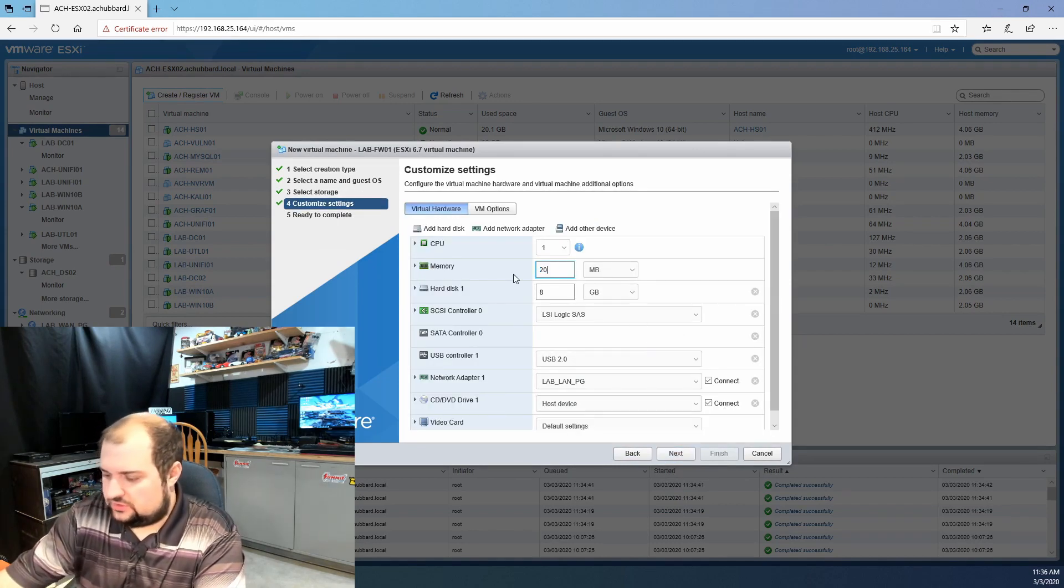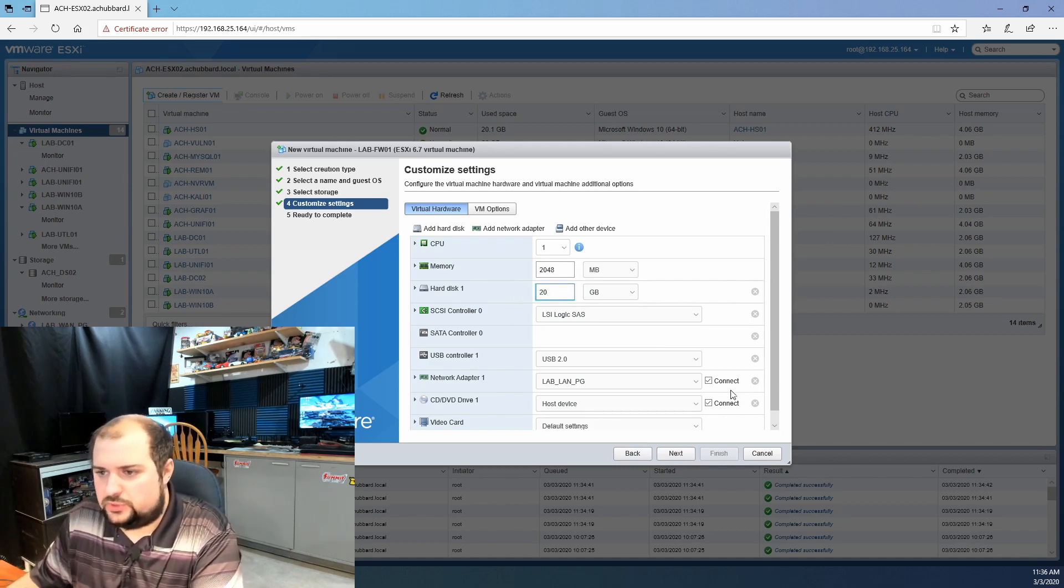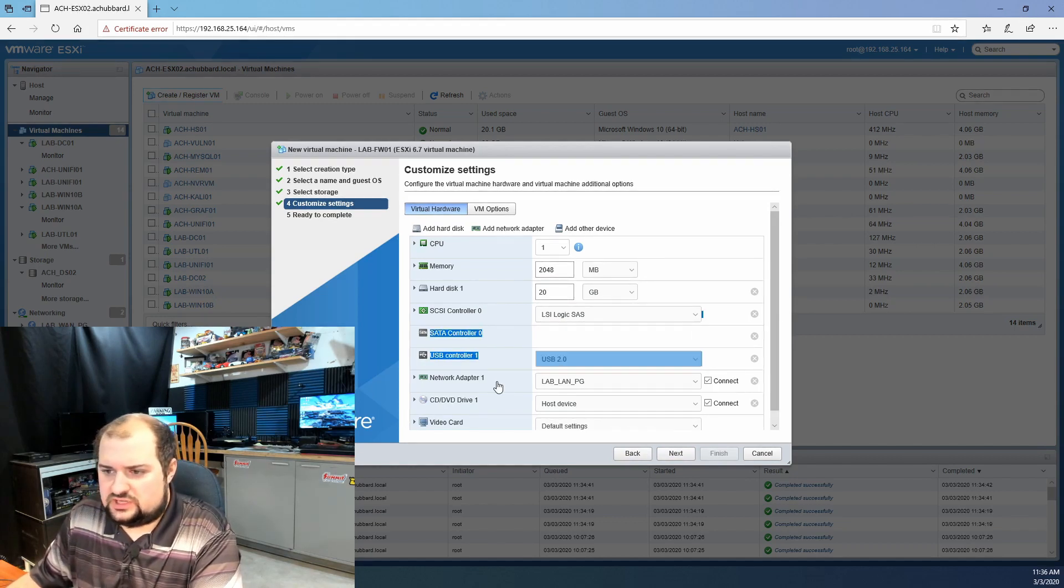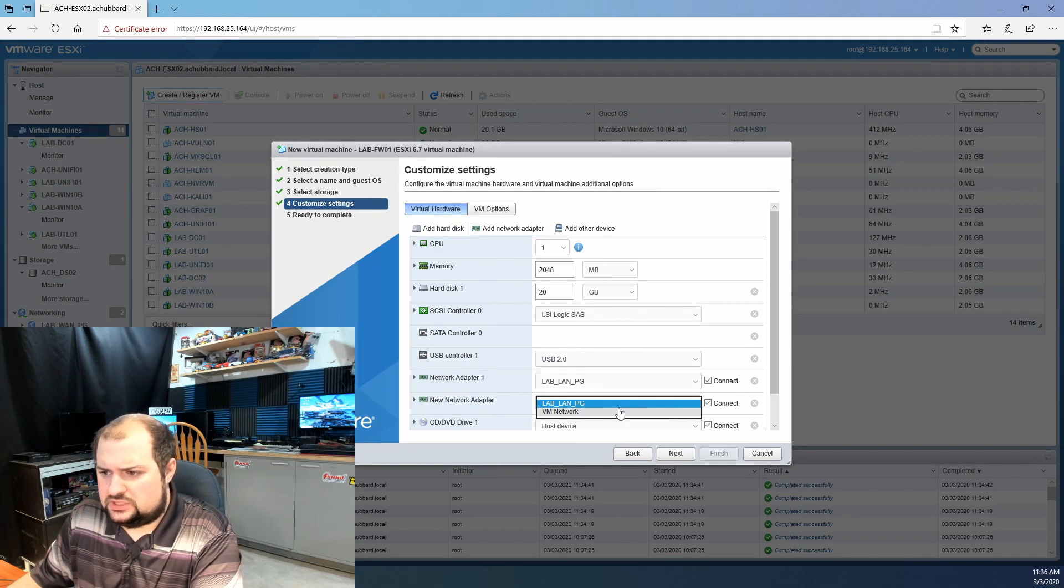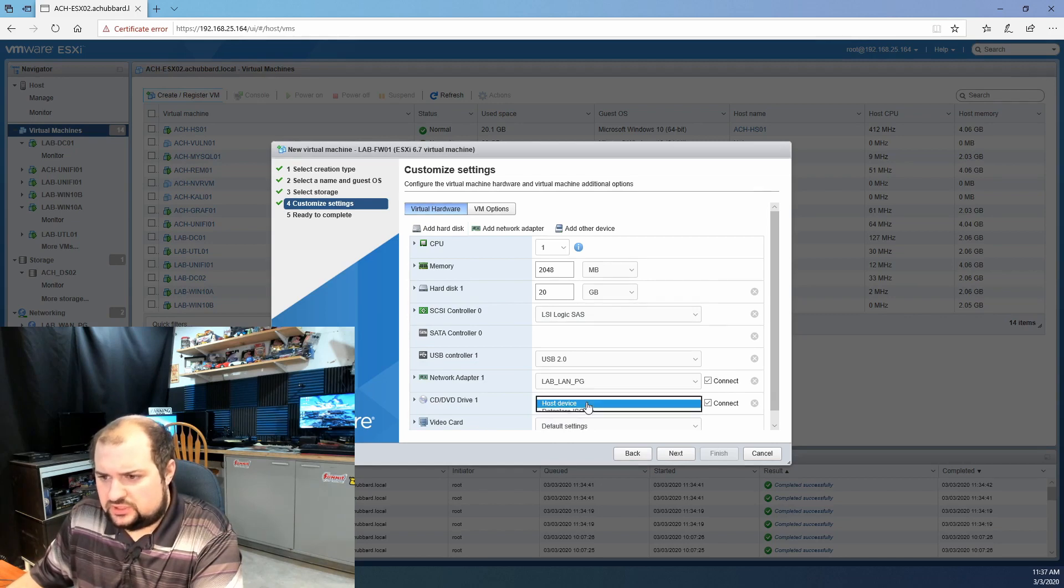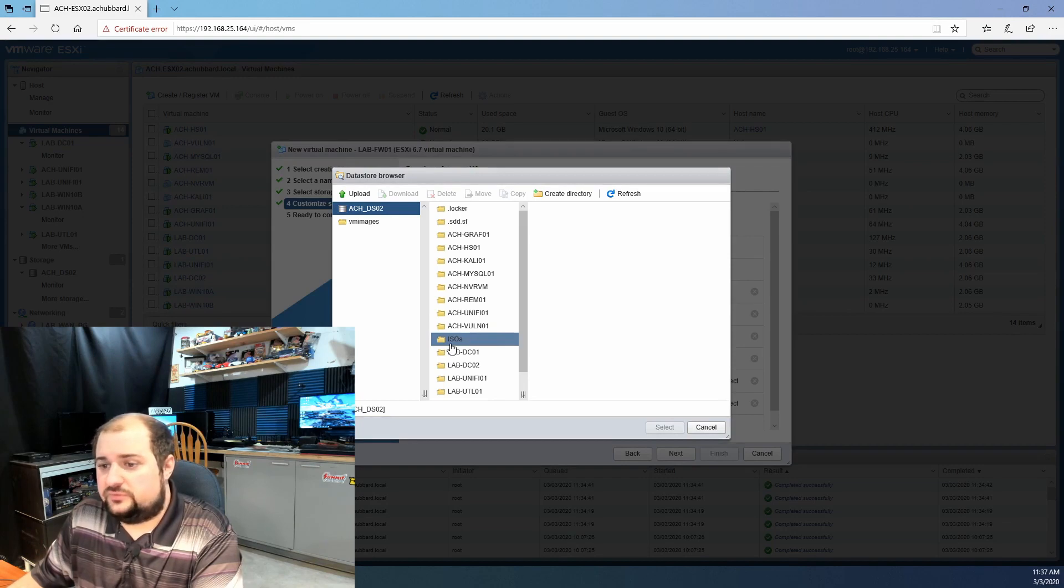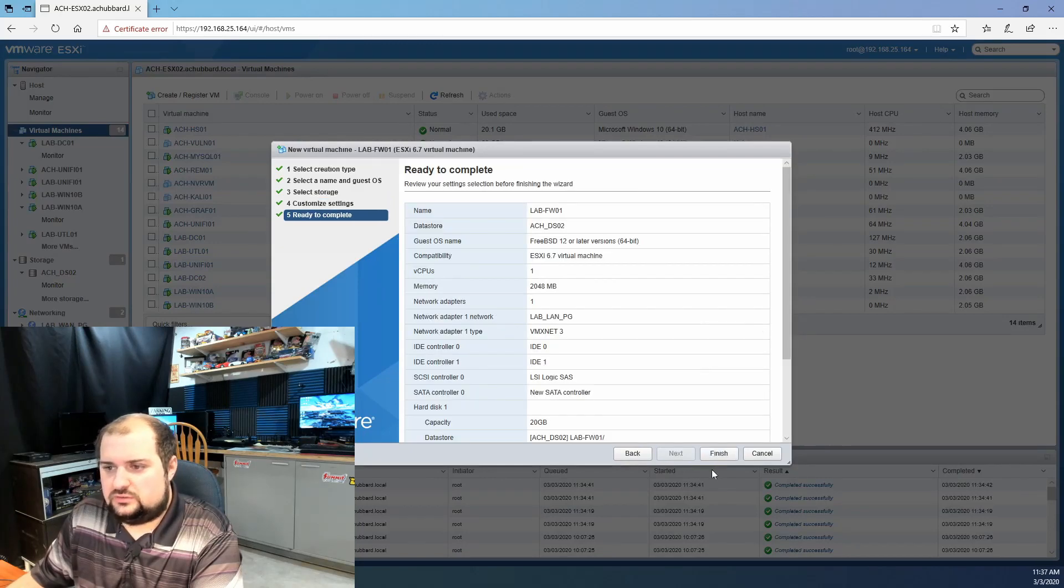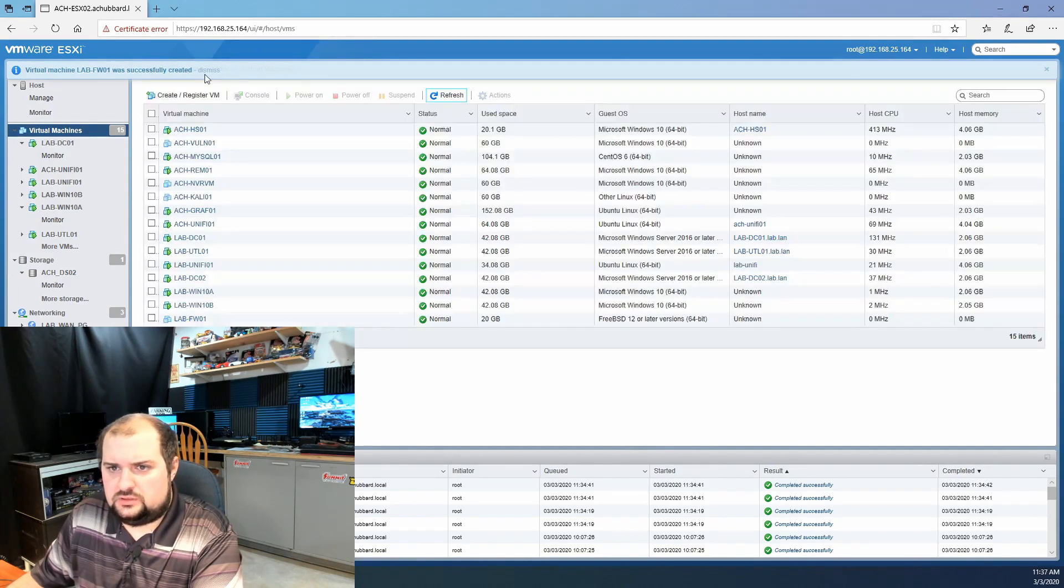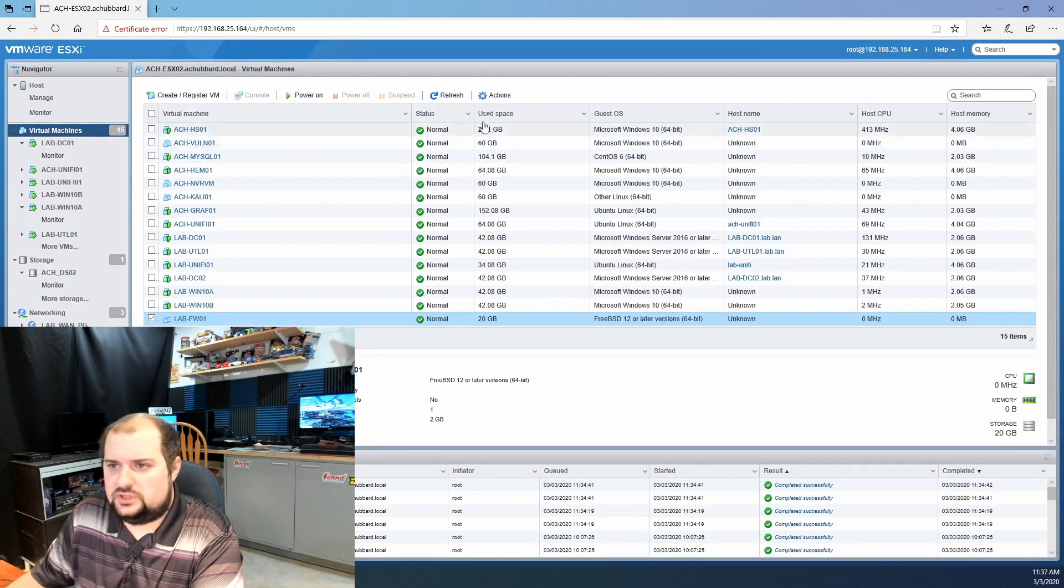I give it two gigs of RAM and 20 gigs of drive space. That's way more than generous for what this needs. You can already see it's got a network adapter assigned to it for our lab LAN port group. We're going to add a second network adapter here. While we're in here, let's click the host device. We'll do the data store ISO file and I have an ISOs folder. We'll select PFSense, it's the latest version. We'll click next. We're going to finish.